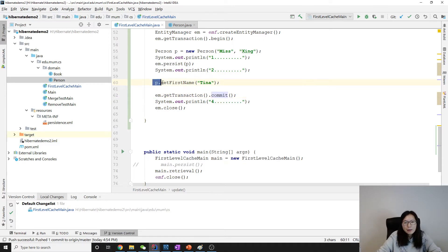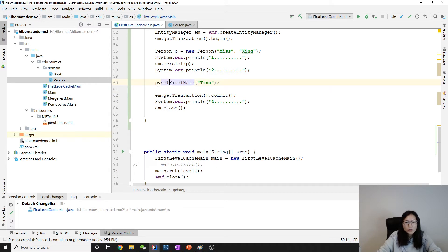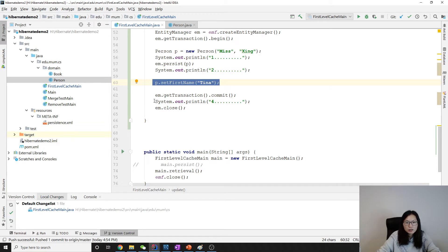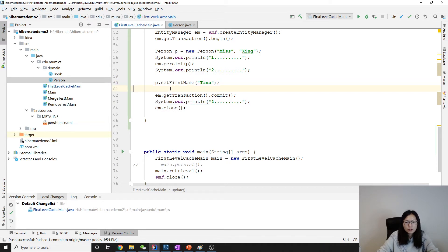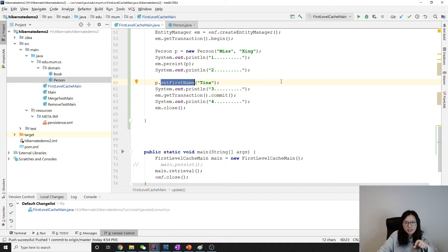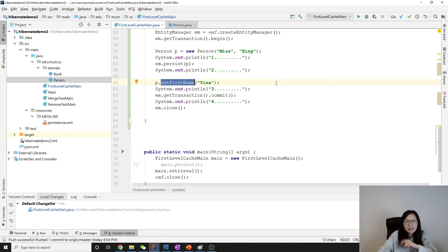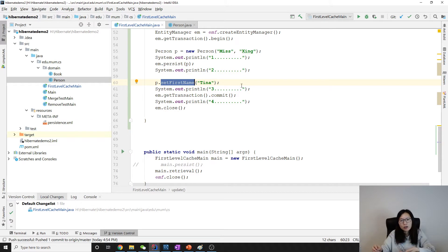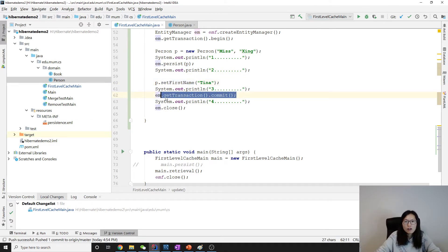And this update is not happened. Sorry. This update only happened just before the commit. So let me show you. So when we do update here, it just updates to the object in the persistence context. It's the cache. The object in the cache. It actually doesn't make a query. Only when we commit or flush, it will make a query.